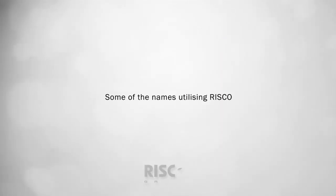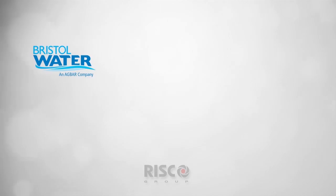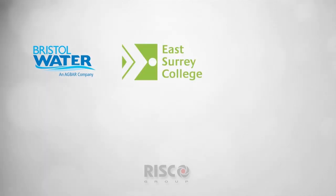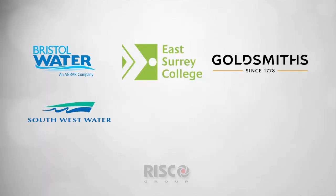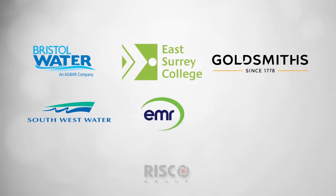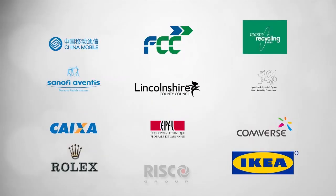Some of the biggest names already utilizing Risco Group's solutions include Bristol Water, East Surrey College, Goldsmiths, Southwest Water, European Metal Recycling, Tata TCS, plus many more.